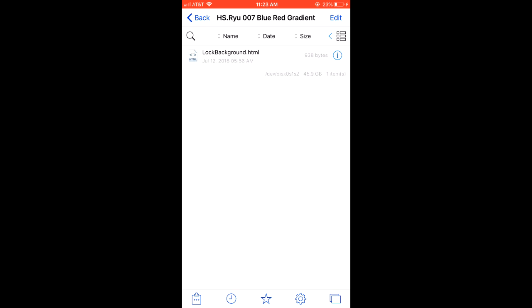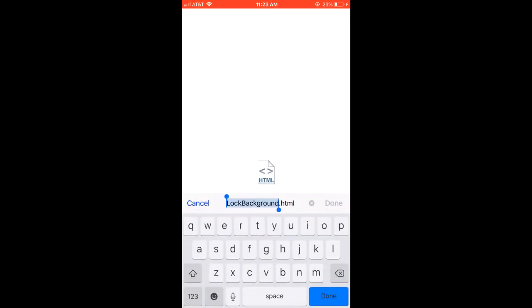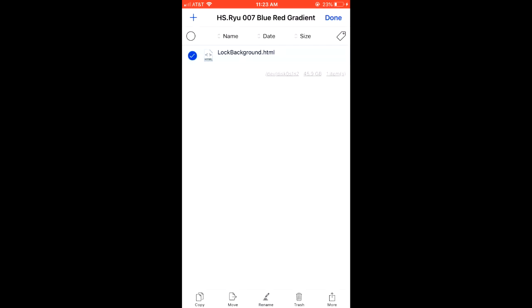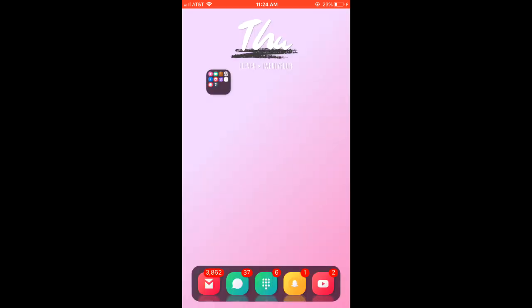Once you paste it, you're going to want to open it and originally the file is going to be named wallpaper.html. You're going to want to click edit, rename and rename it to lock background capital L and capital B dot html. Once you do that, you're going to want to respring your device.